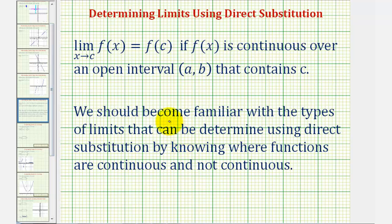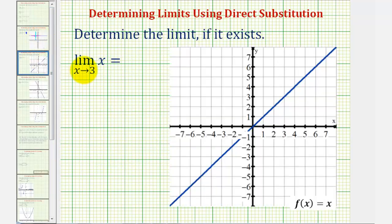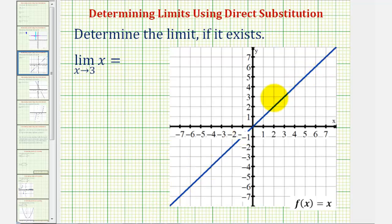Looking at our second example, we have the limit as x approaches three of x. Our function is f of x equals x, the identity function, graphed here. Because this is a line which is always continuous over all real numbers, we can simply perform direct substitution to determine this limit. Substituting three for x, the limit is just equal to three.